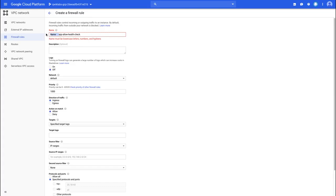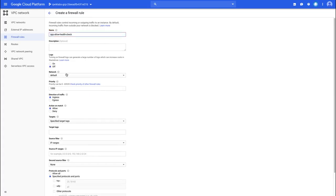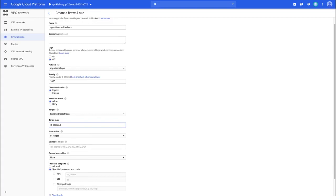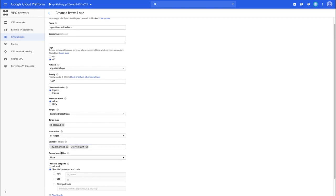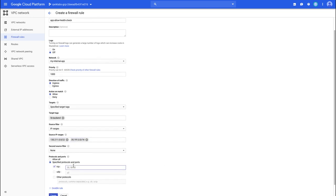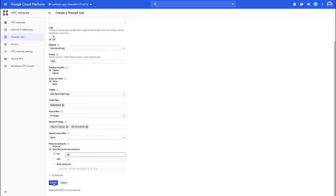For the health check firewall rule, copy the name, apply it to the right network, and set 'load balancer backend' as the target tag. The IP ranges are copied one by one — paste the first, hit space, then paste the second. For ports, we'll do all ports under TCP, though you could be more specific depending on what you want your health checker to look for. Then click create.